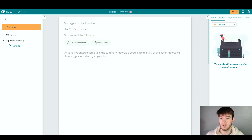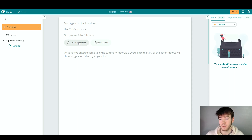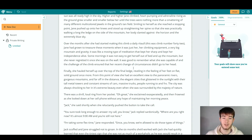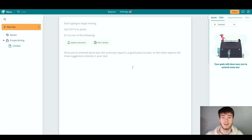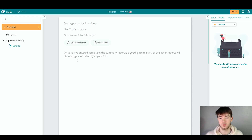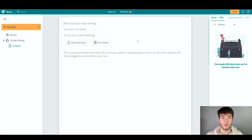You can start typing by clicking on the writing area, or use Ctrl+V to paste something you've already written, or upload a document you already have. You can also view a sample to see everything in action. Once you've entered text, the summary report is a good place to start, and all the other reports will show suggestions directly in your text.